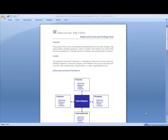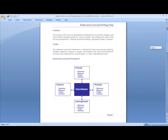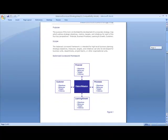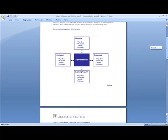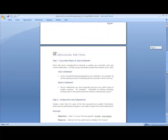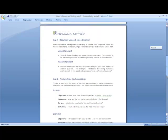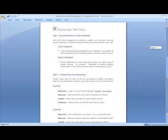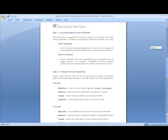So as you scroll down through the tool, it's going to give you an idea of what the Balanced Scorecard framework would look like visually, and then it goes through and helps you document your mission and vision statement and then start to analyze your four key perspectives.